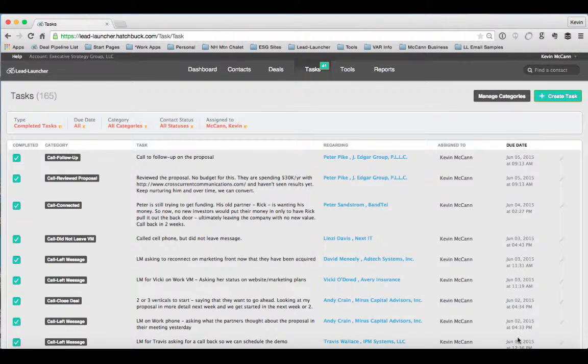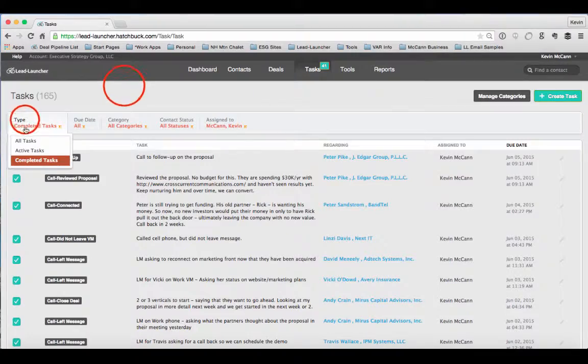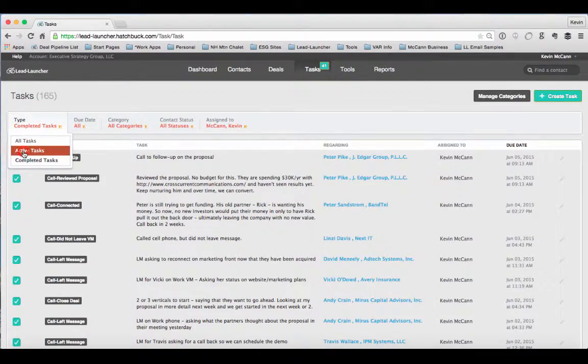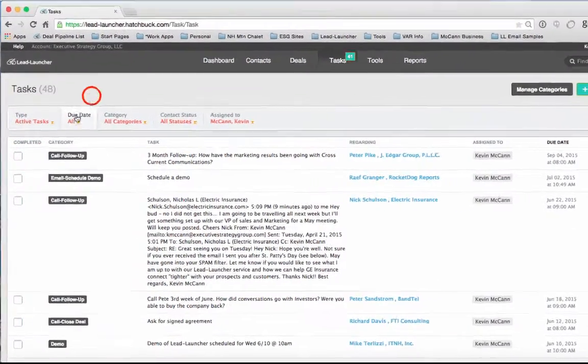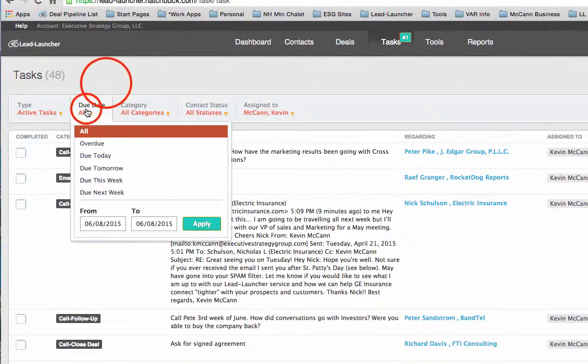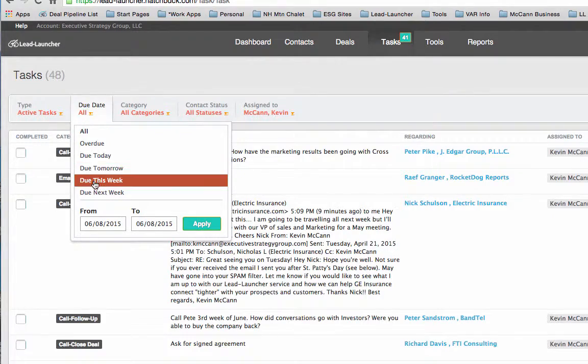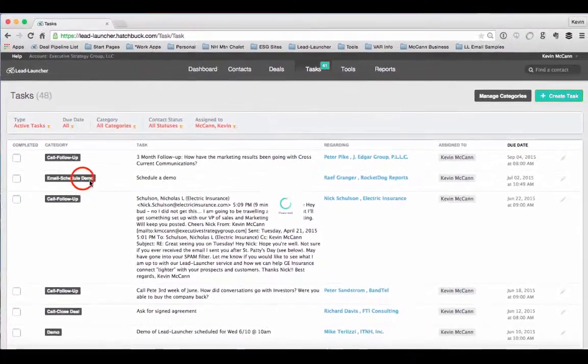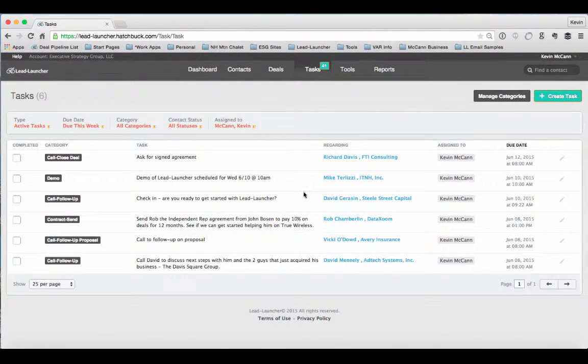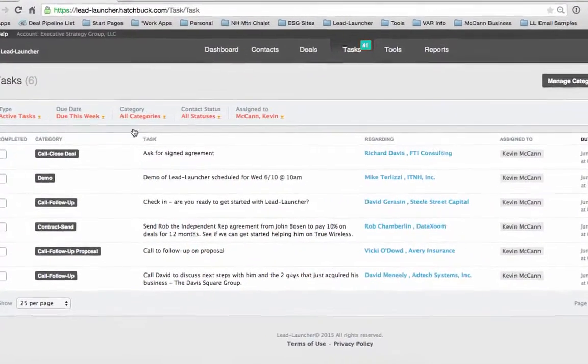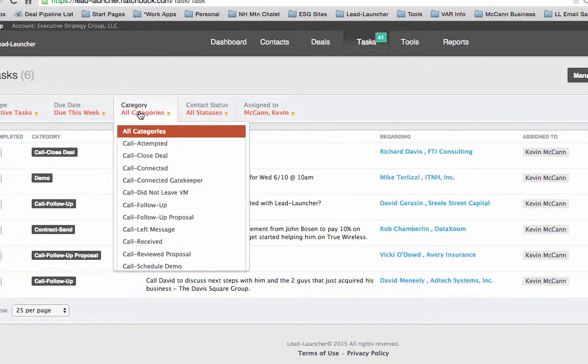I could look at just my active tasks for a particular due date. So what do I have due this week? Here's the six active tasks that are due this week. And then I could also look by category.